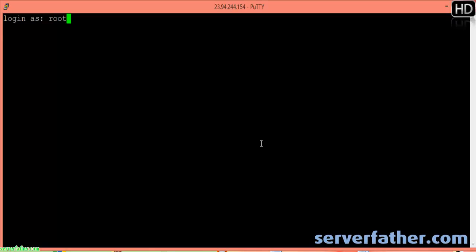Hi, I am Sahil from serverfather.com and today we can see how to install ClockSHare control panel.